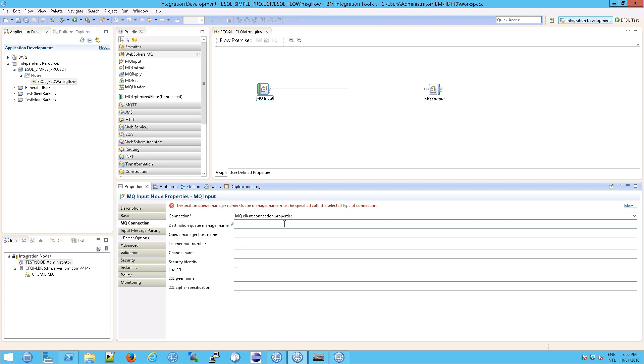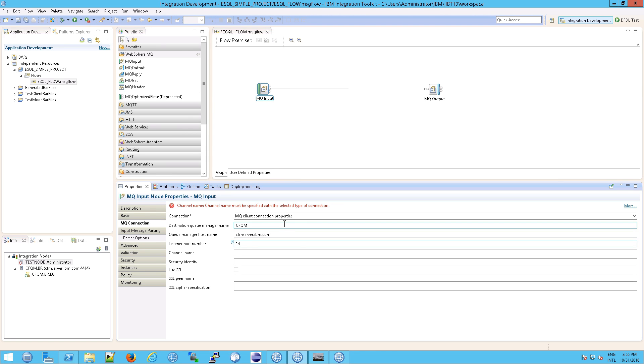So the destination queue manager name is cfqm. We know that. We've been looking at that. Then the server name in our case is cfmserver.ibm.com. And then the listener port is 1414. Now, just a quick note, 4414 is the web interface as opposed to 1414, which is the listener.